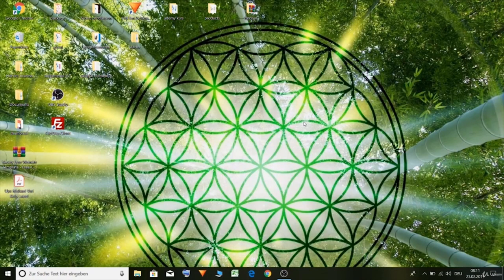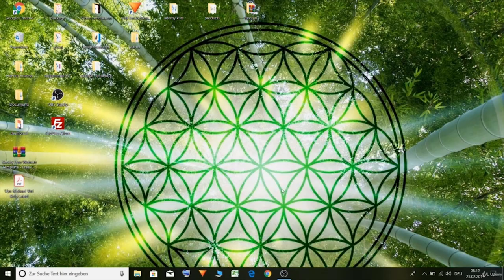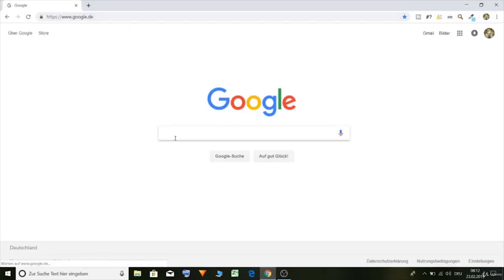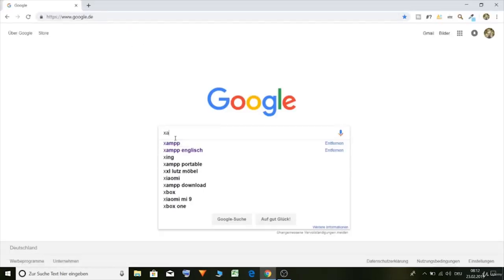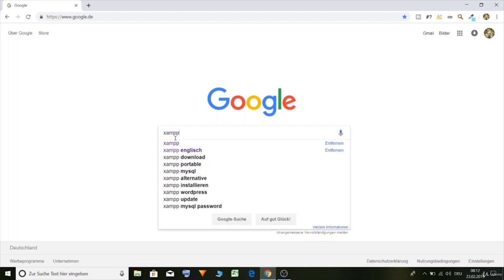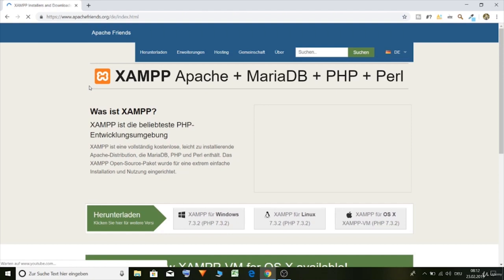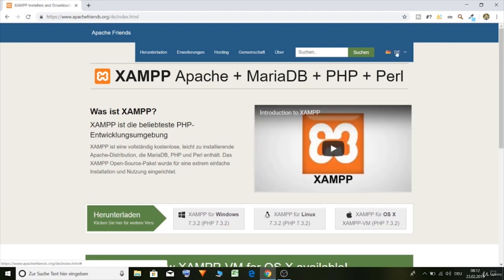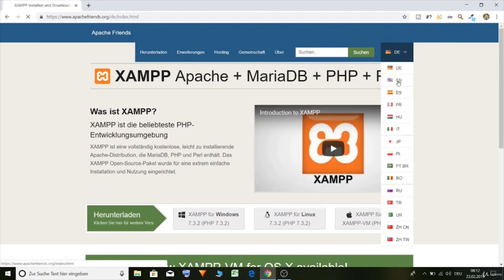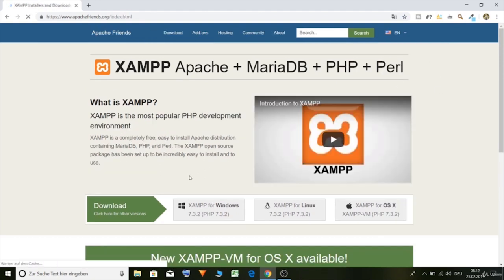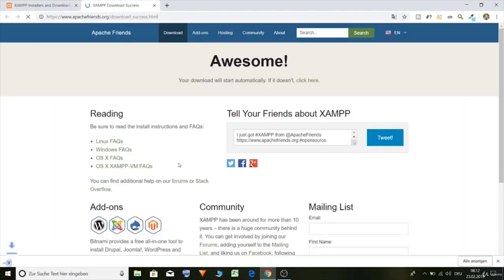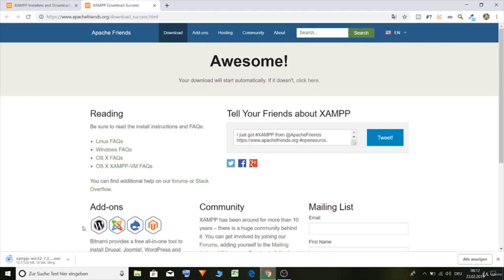Let's start the course with the installation of our local environment. So let's install XAMPP, our local host. Type in XAMPP in Google, then the first link, select English, download and now let's install it.